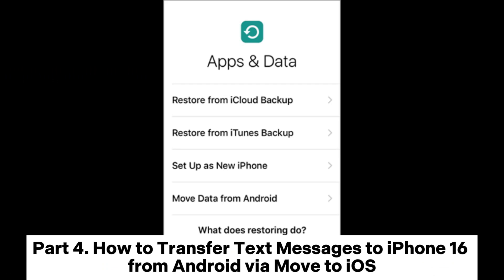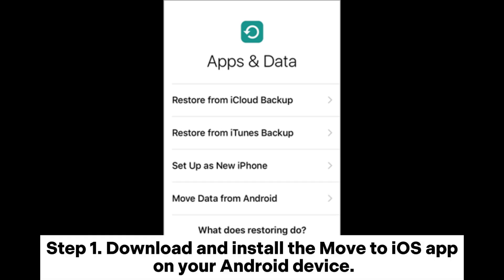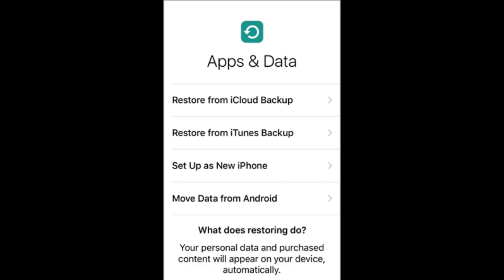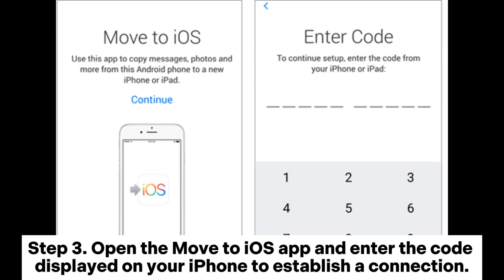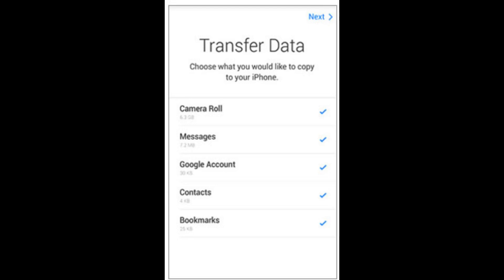Part 4: How to Transfer Text Messages to iPhone 16 from Android via Move to iOS. If you were previously using an Android device and now plan to switch to the iPhone 16, Apple's Move to iOS app can help you transfer important data like messages. Step 1: Download and install the Move to iOS app on your Android device. Step 2: Turn on your new iPhone 16 and follow the setup instructions until you see the Move Data from Android option. Step 3: Open the Move to iOS app and enter the code displayed on your iPhone to establish a connection. Step 4: Select the data you want to transfer, including messages, and then tap Next.